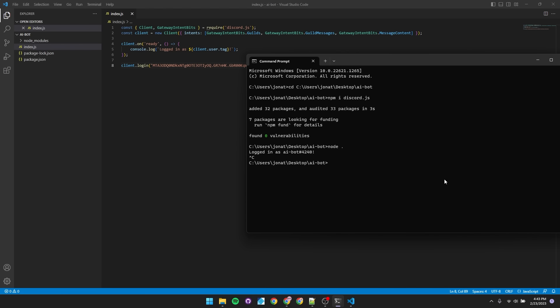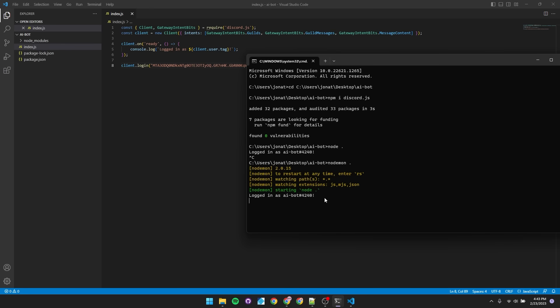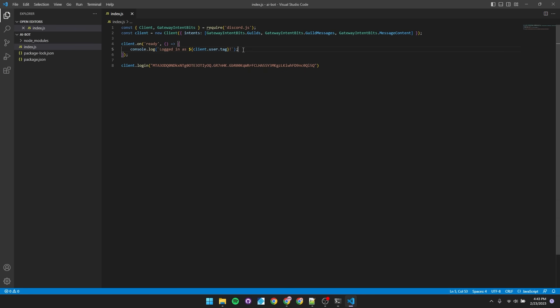We don't want to start the bot every time using node. So if you don't already have nodemon, install that, which would be npm install nodemon-g. I already have, so I'll just type in nodemon. It's just a better version of node. So our app reloads every time we make changes to the code.